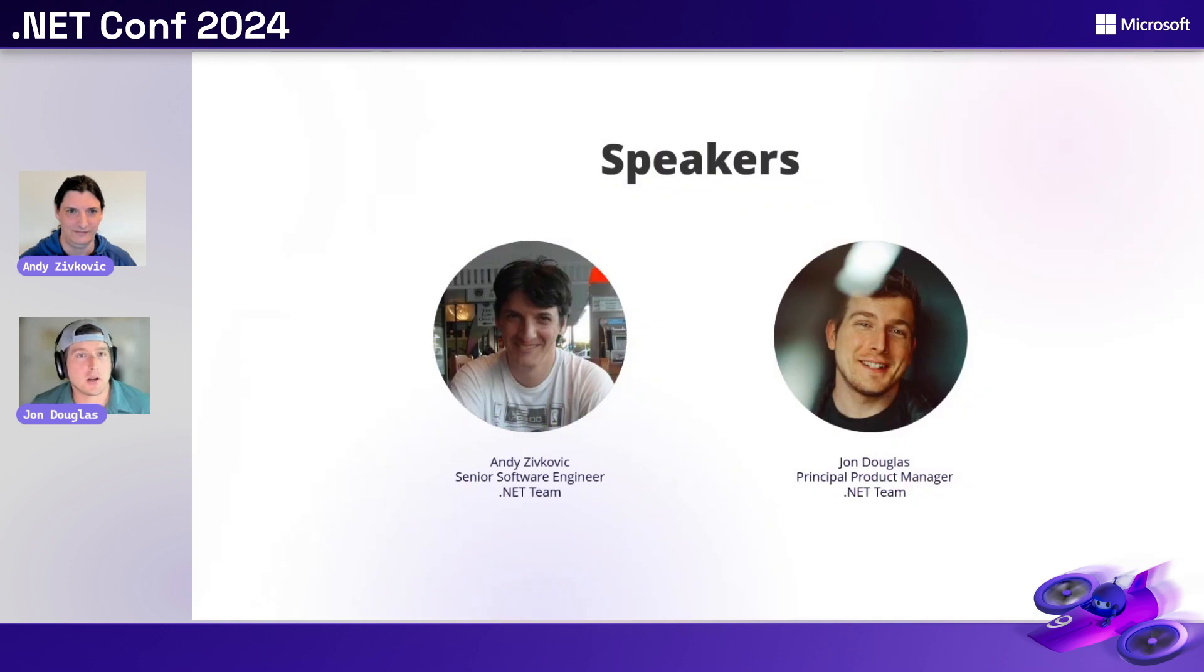Now, my name is John Douglas. I'm a PM on the NuGet team, and I'm joined by my friend, Andy. You want to introduce yourself?